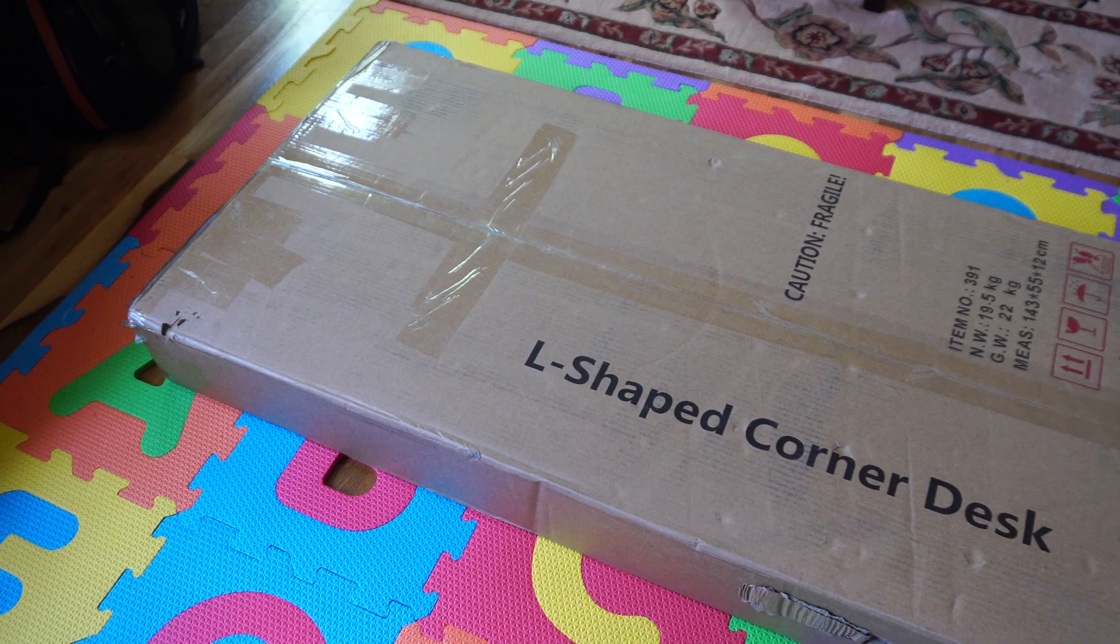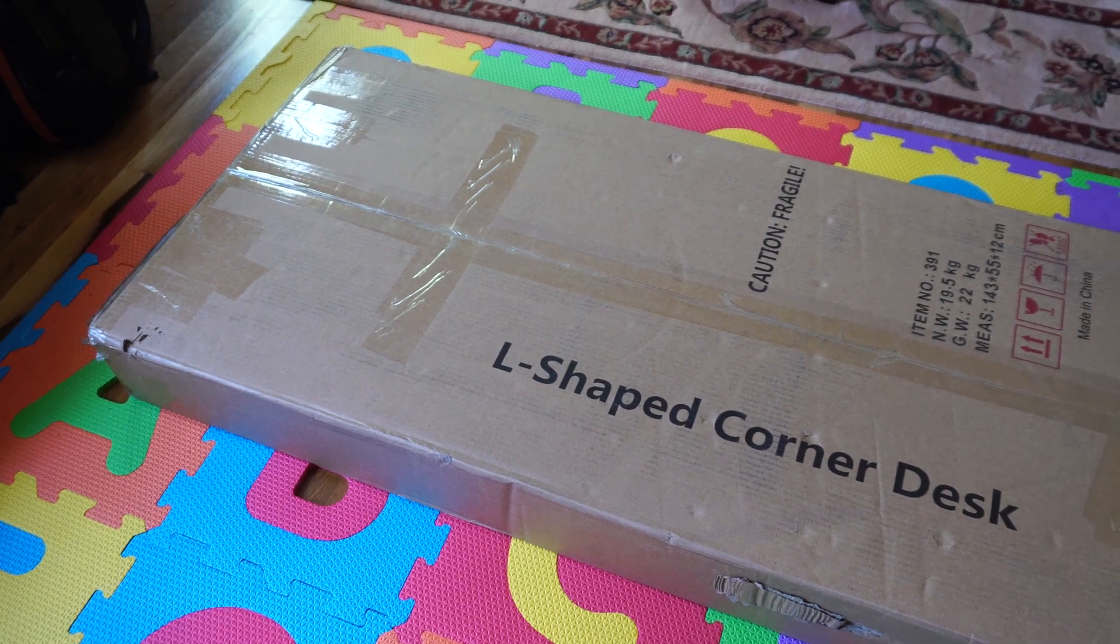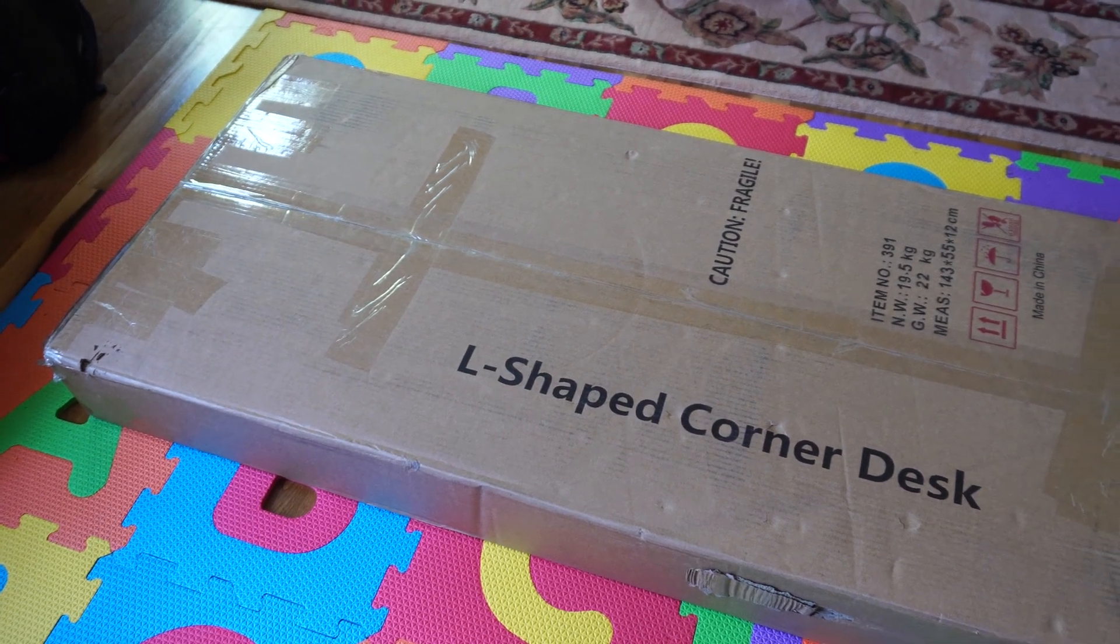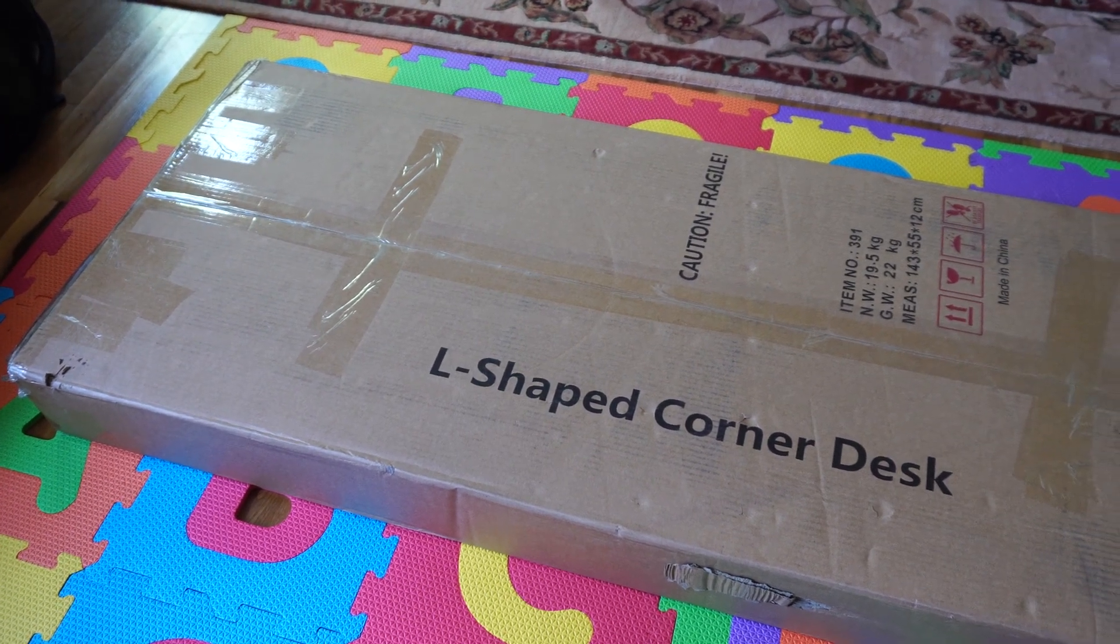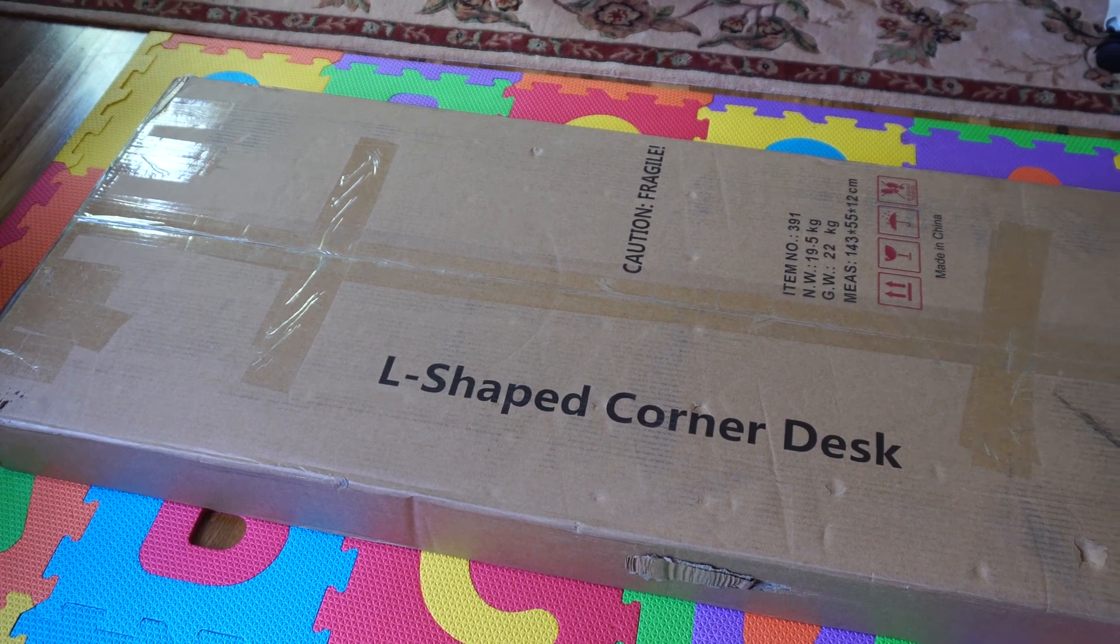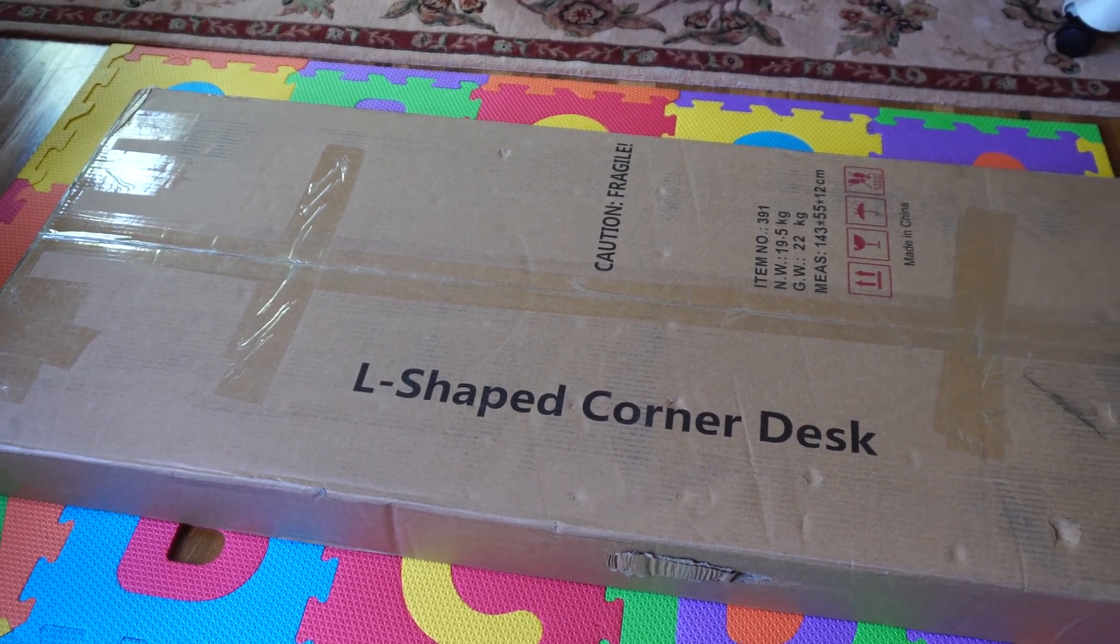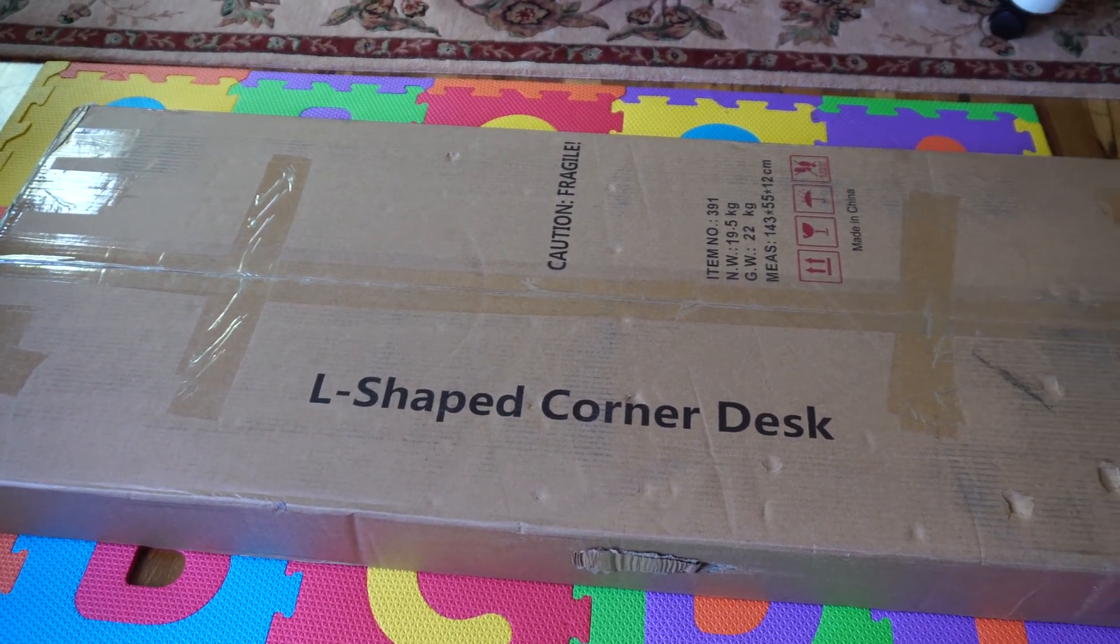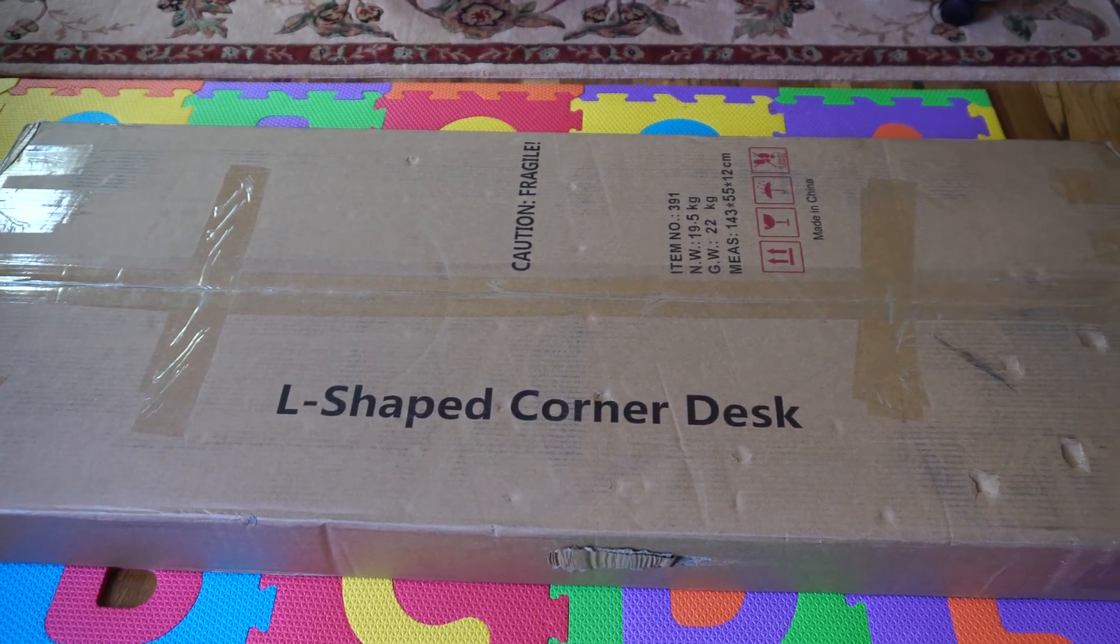Hey, how's it going guys? Phil here, and today I'm going to be assembling and reviewing the You Like It L-shaped computer desk. For a limited time, I'll be able to give out exclusive one-time use discount codes. PM me or leave me a comment below if you want one.